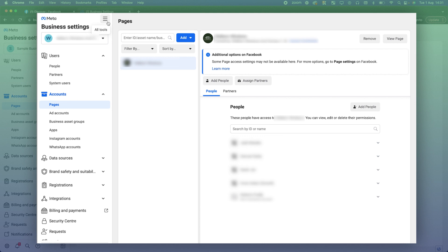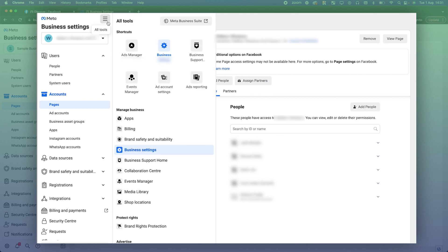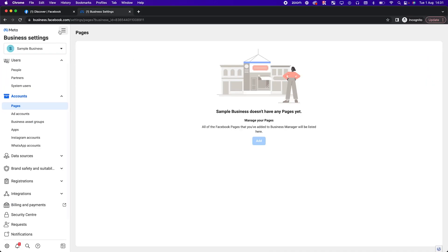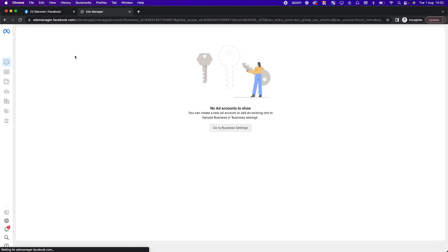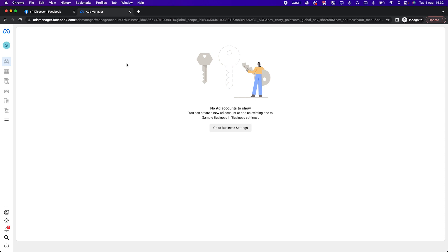Once you're ready, click Ads Manager. From your Ads Manager, you'll see a dropdown of your ad accounts — select the one you want to use and then go in and create your ads. That's pretty much everything you need to do to create a business manager.